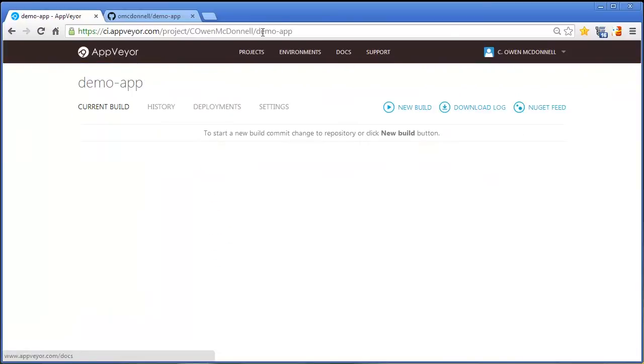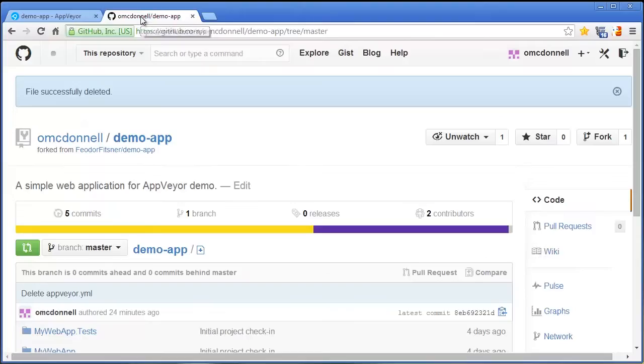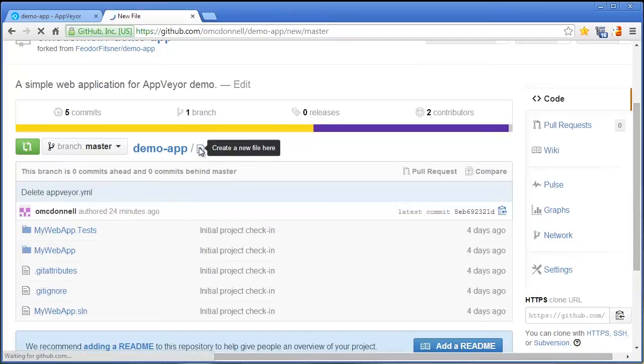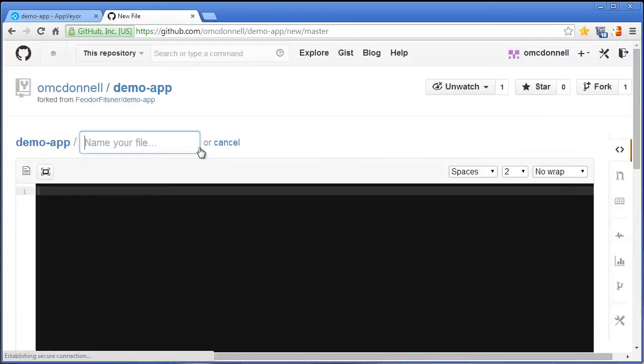I'm going over to GitHub now where I have forked the demo app and I'm going to create a new file here.